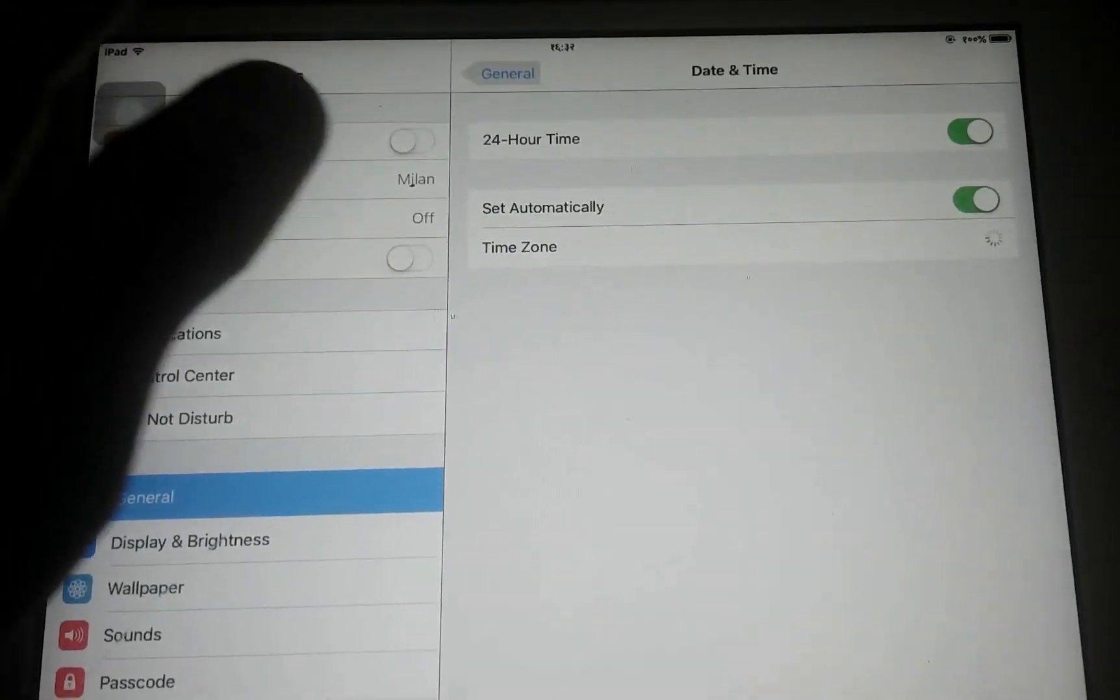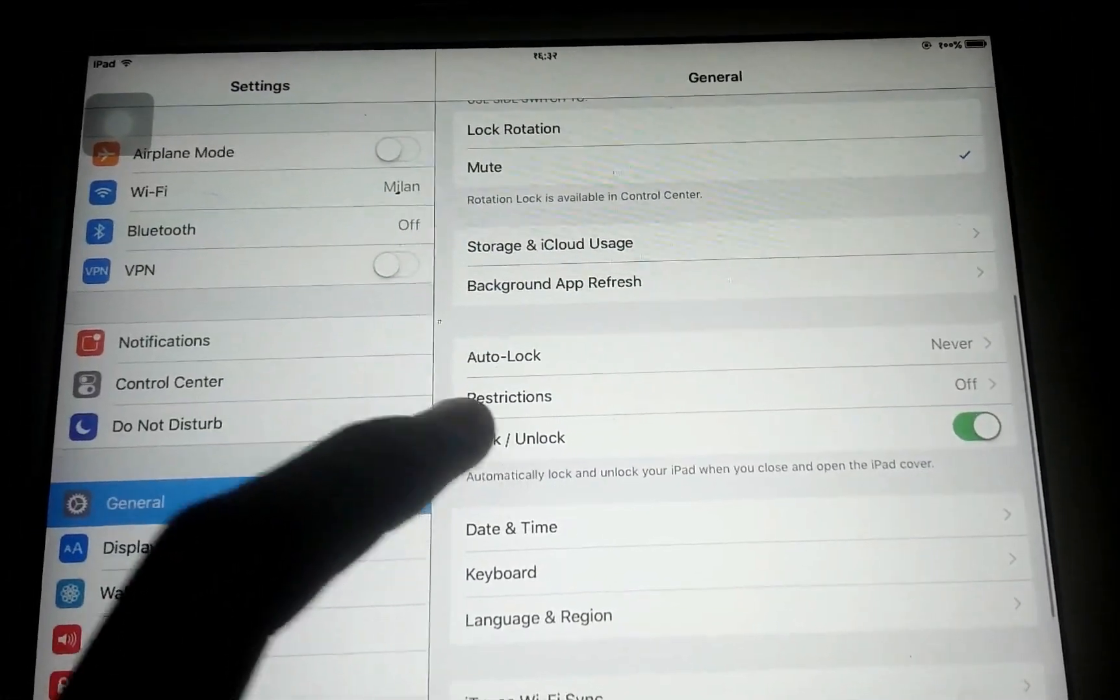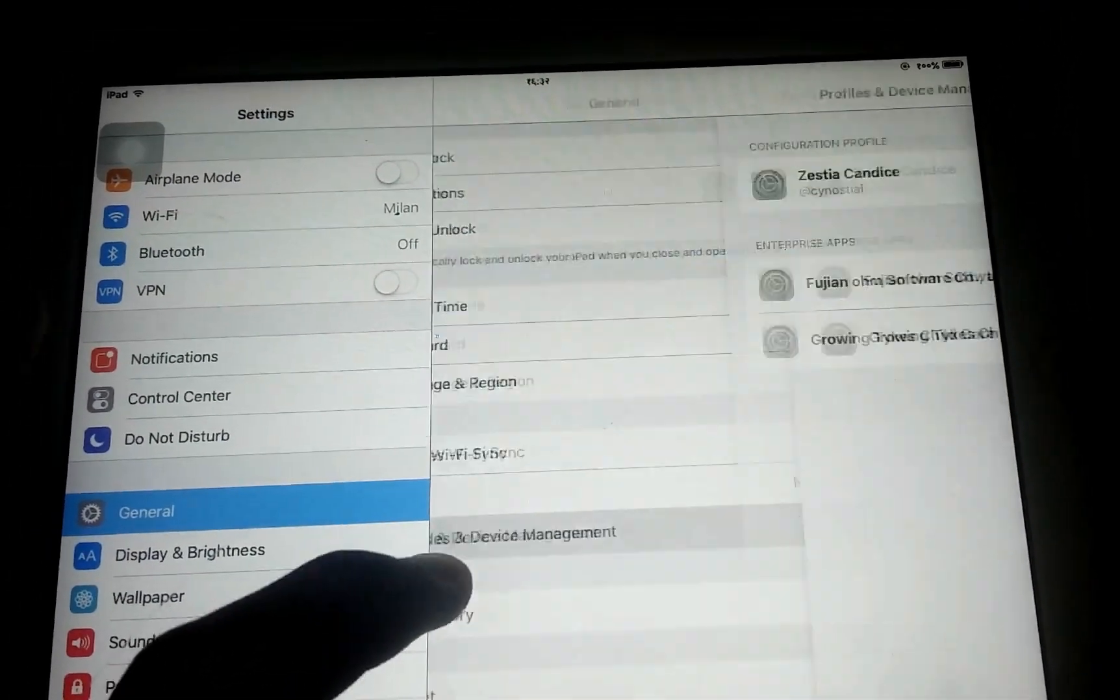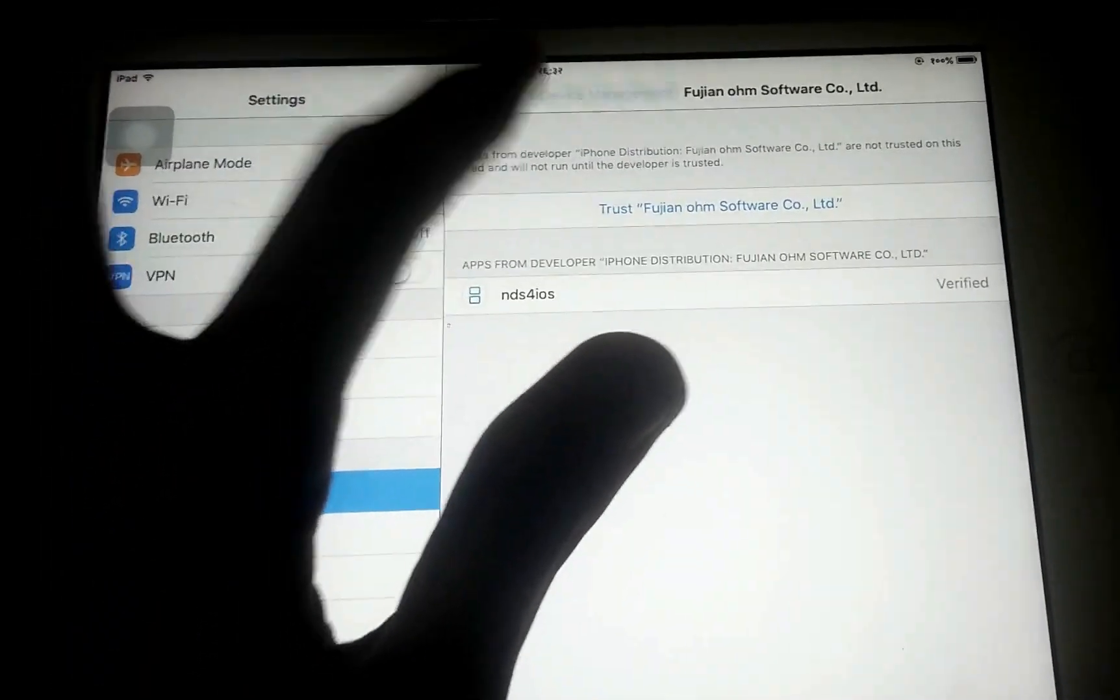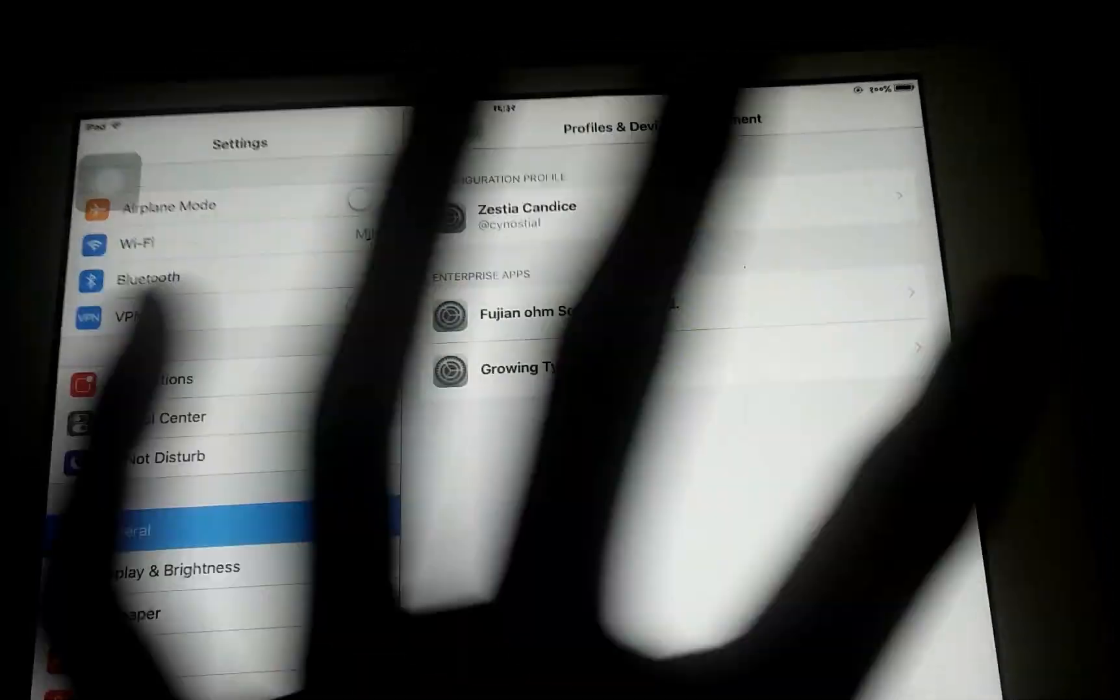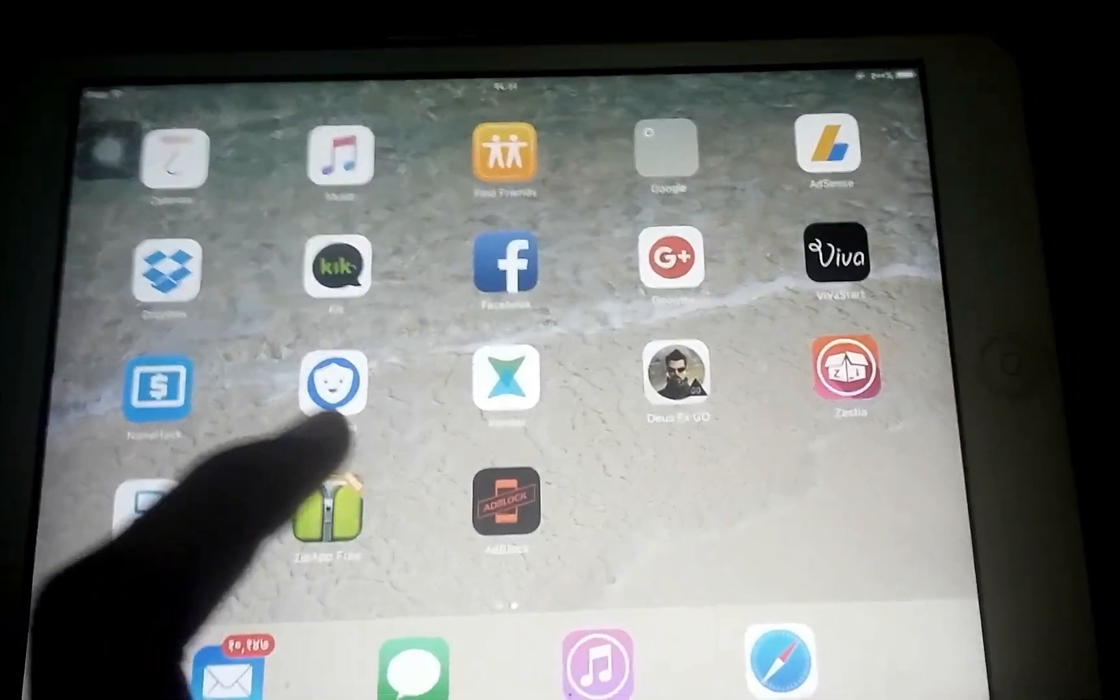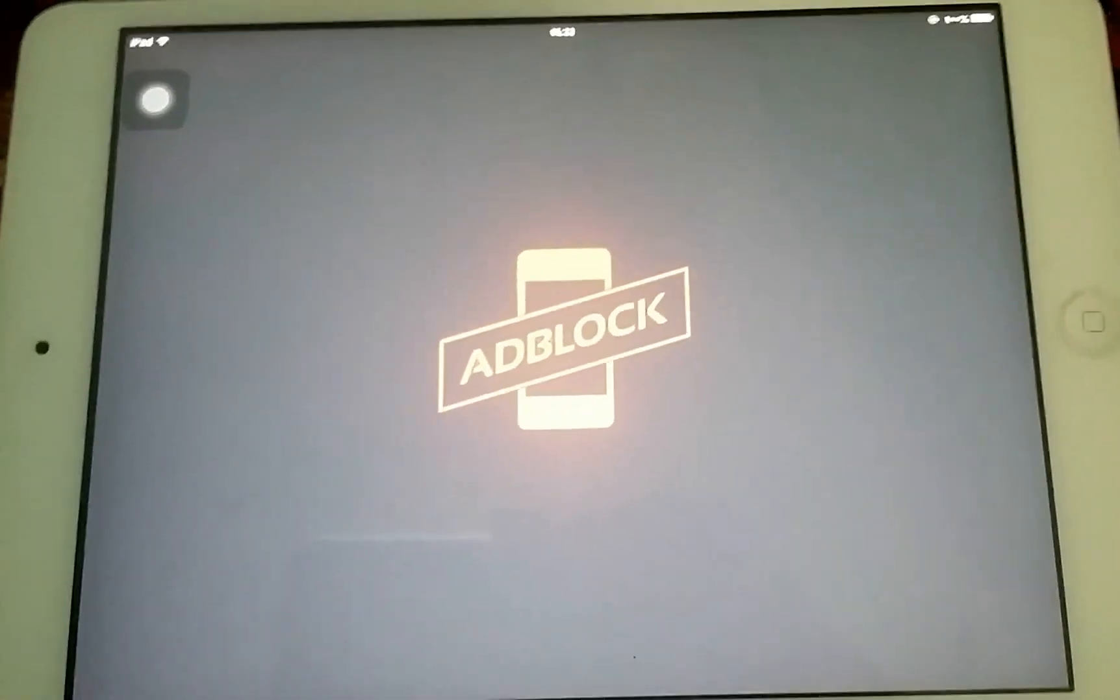Then you need to go over to the General and go into the Profile and Device Manager below the VPN. After that, you need to just tap on the Fusion OM Software. Sorry, I can't find that. Oh sorry. The profile on this app will automatically get installed and you need to go into just try to open AdBlock. It will open like this.